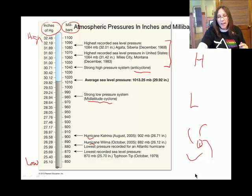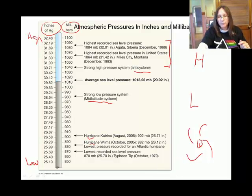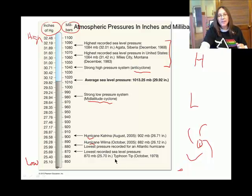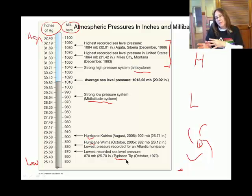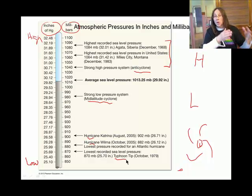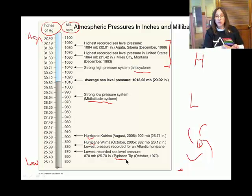The lowest surface pressure ever recorded is also related to a hurricane. In different parts of the world, hurricanes are called by different names — in some regions they're called typhoons. Typhoon Tip holds the record for the lowest surface pressure ever recorded, at 870 millibars.